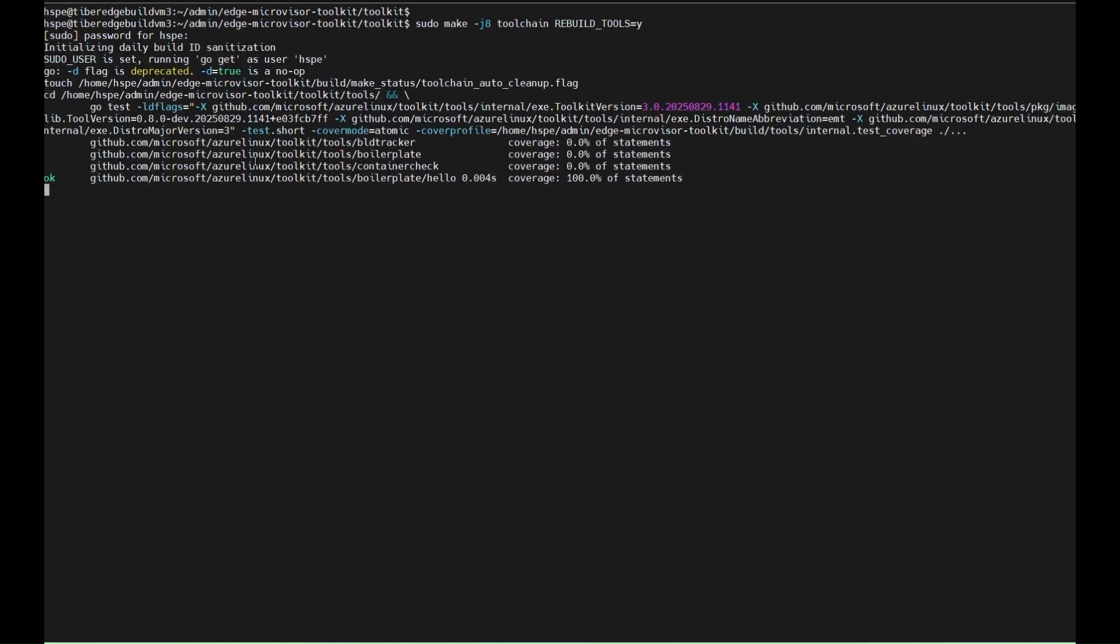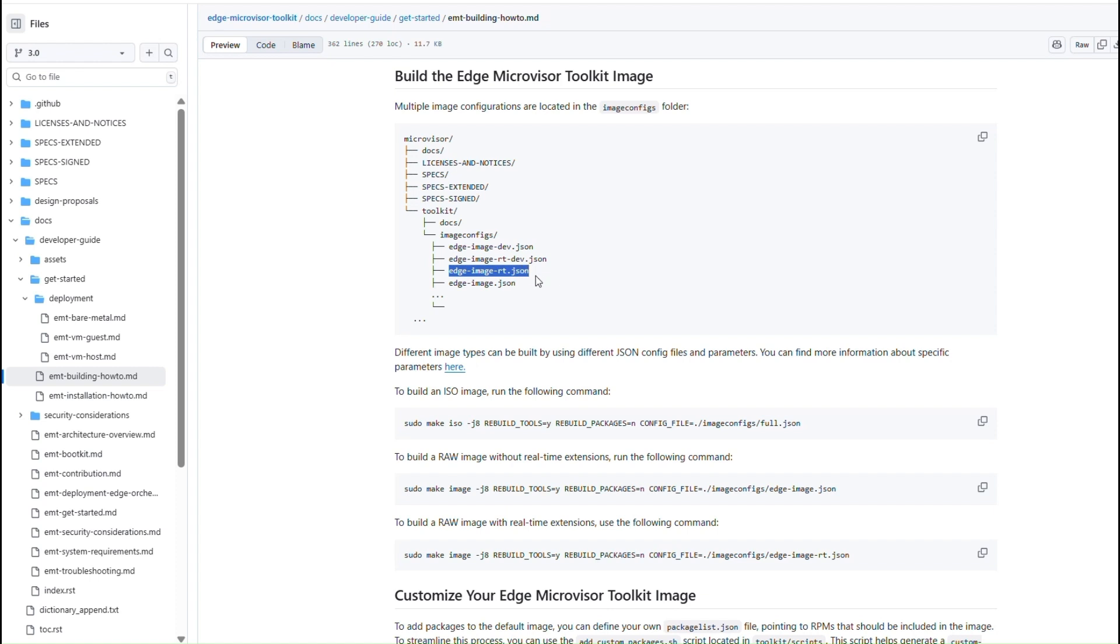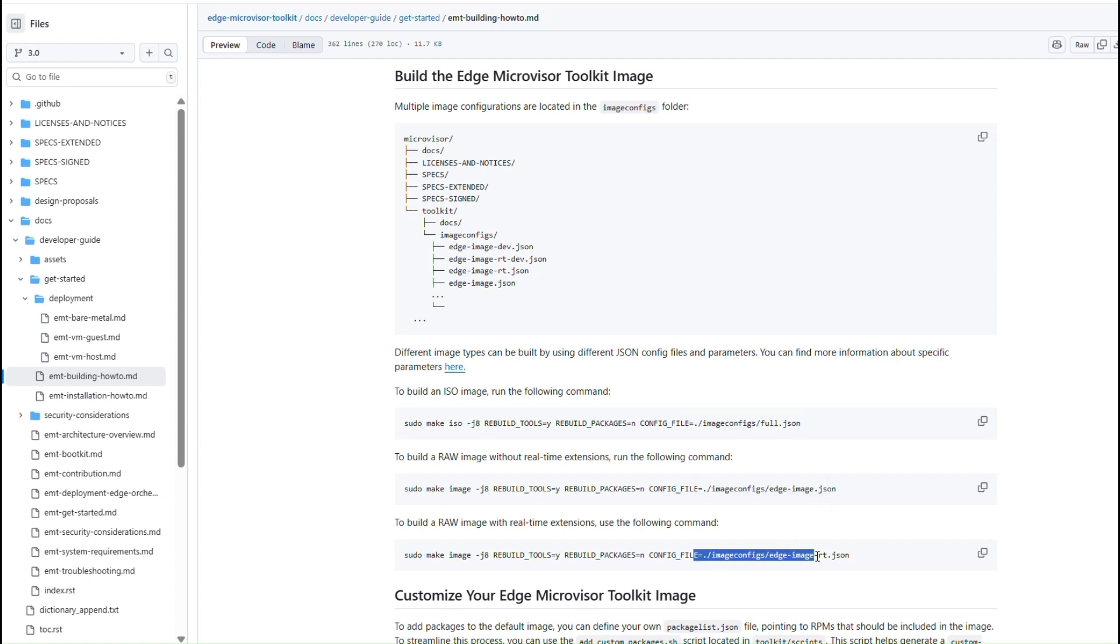The toolkit uses an image configuration construct in JSON format to define EMT images. Different image types can be generated by selecting the corresponding JSON configuration file and parameters. For example, use full.json to build an ISO image.